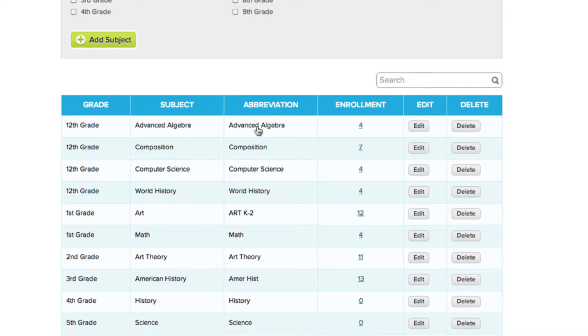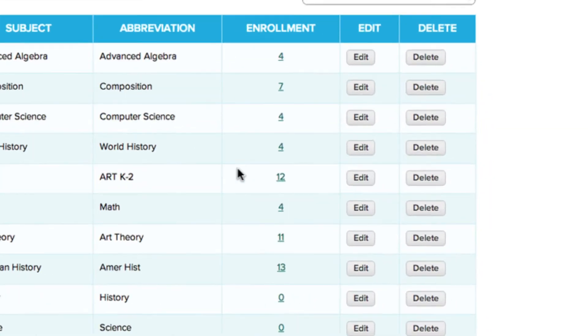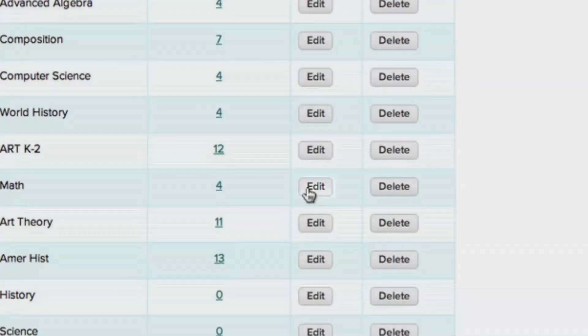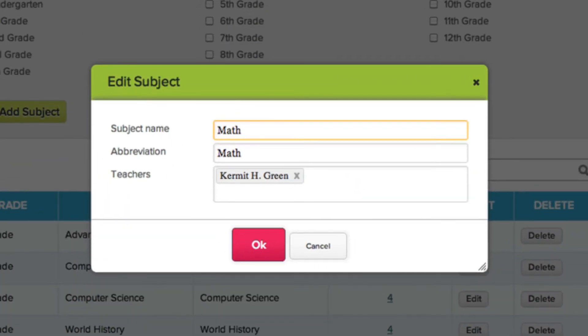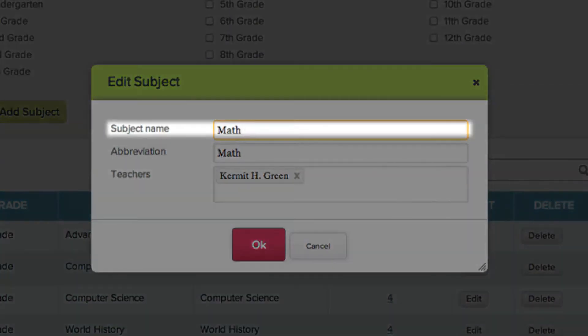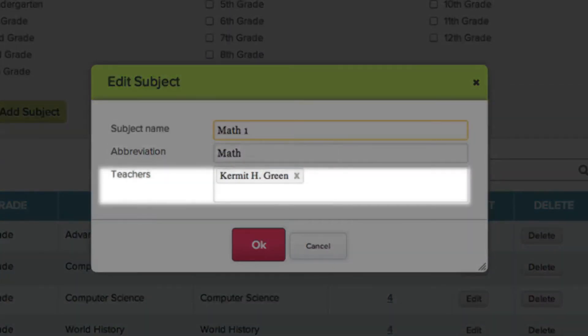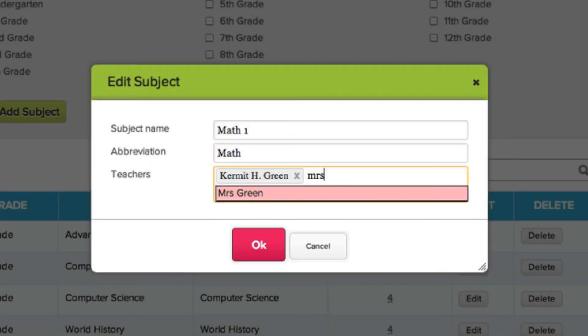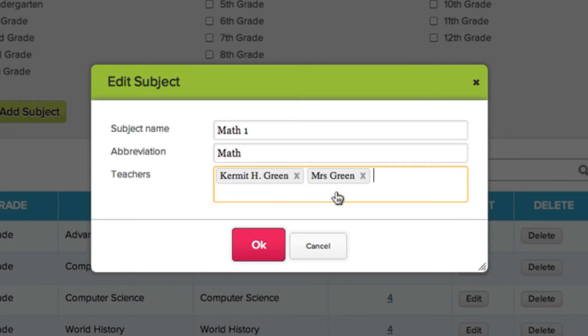To change the details of an existing subject, click the Edit button to the right of the subject's listing. Here you can change the subject name, abbreviation, and the teachers associated with the subject. You can change the teacher teaching this subject, as well as add a second teacher. To save your changes, click OK.